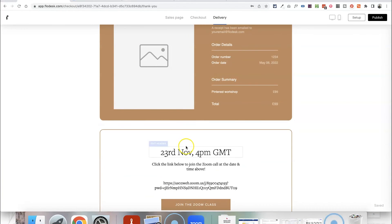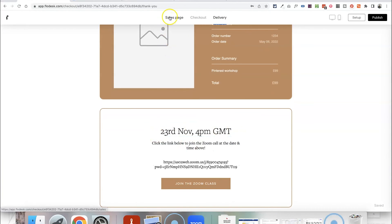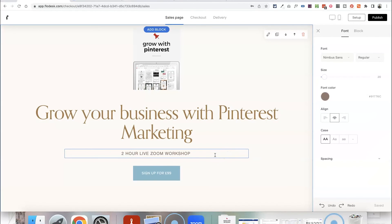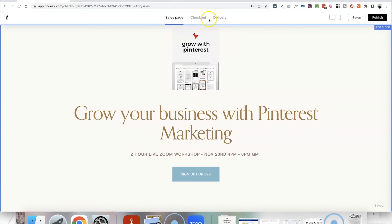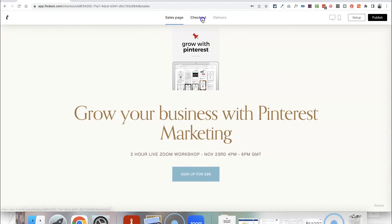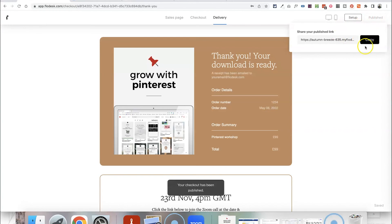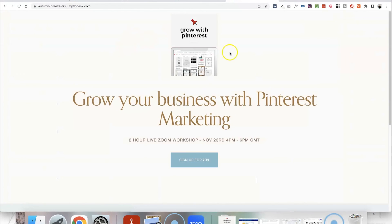I've just realized my sales page didn't have the date or time on it, so I'm going to head back into the sales page and edit it to make it very clear what date and time the workshop is on. Once you're happy with how everything looks on your sales page, checkout page, and delivery page, you can click Publish in the top corner. This will publish the page so you can copy the URL, open it in a browser as a proper web page, and share or promote it so that people can sign up for your class.